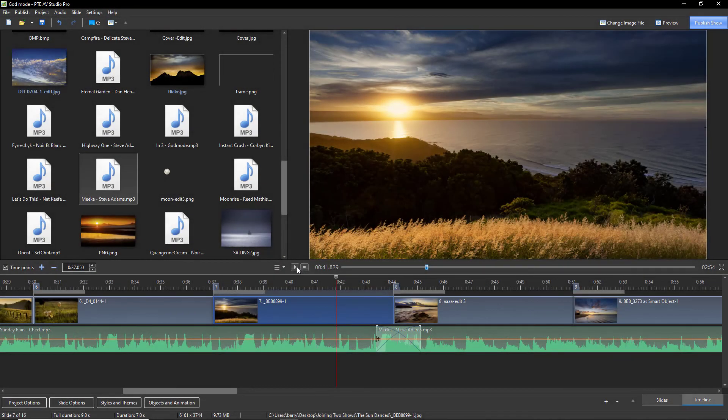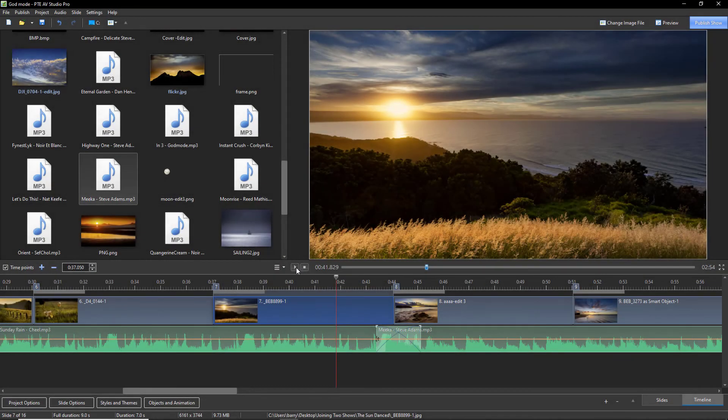Now, off camera, I've adjusted the Crossfade and shortened it just a little bit. And it sounds much better.